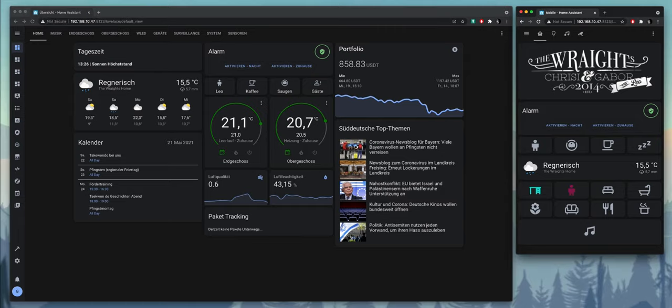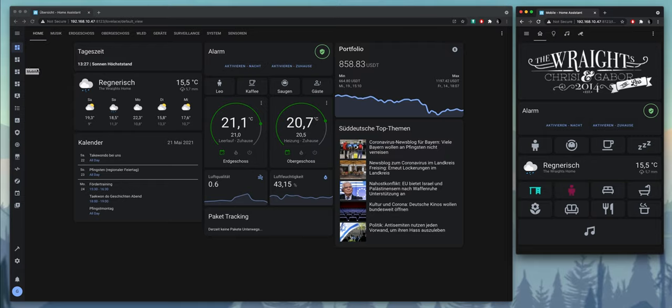What we are seeing here is a holistic approach to combining all sorts of different sensors, devices, appliances, even a calendar, and you can see on the top right I even have a portfolio in here.